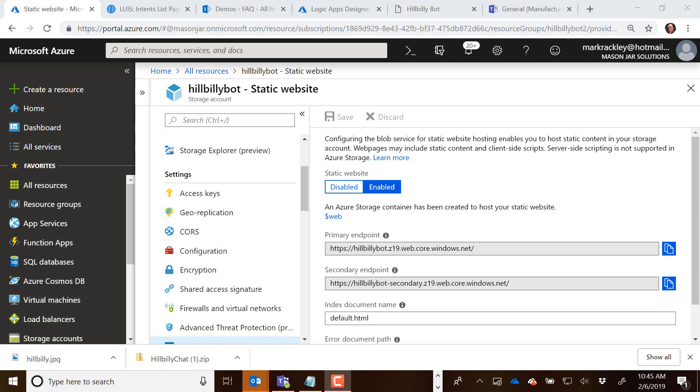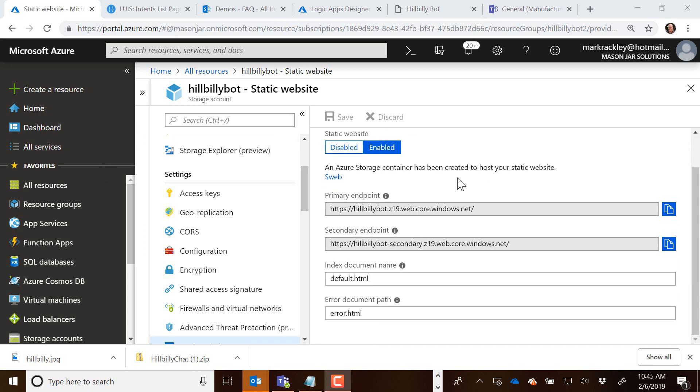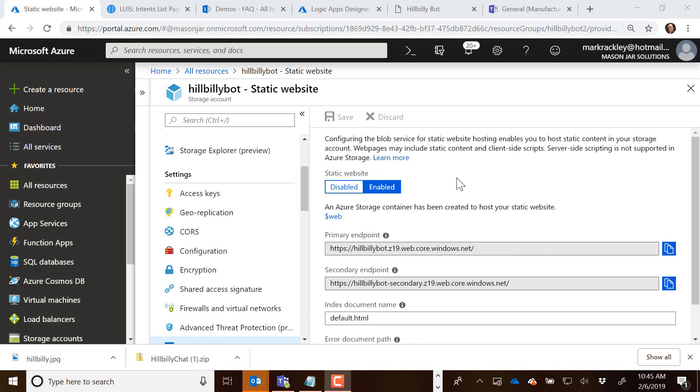So just to recap what we've done to this point, we created a static website in video one. This is what we're going to use to hold the HTML and JavaScript for our chatbot.